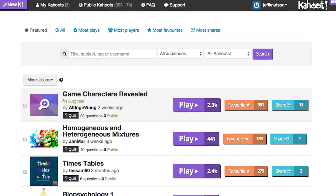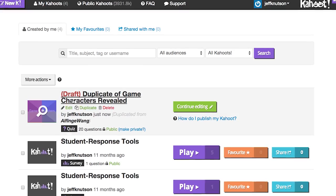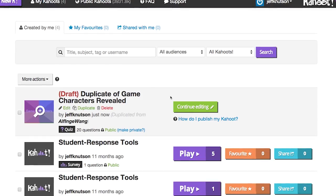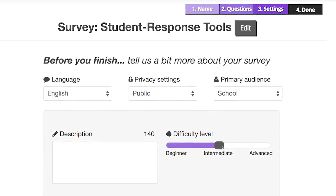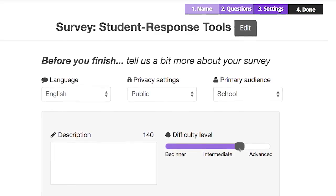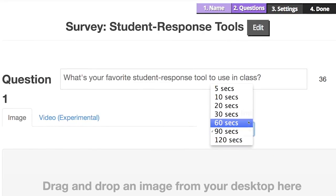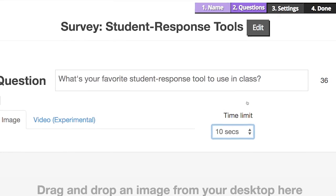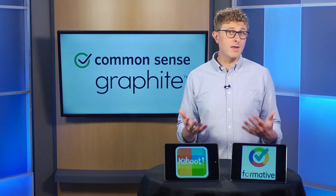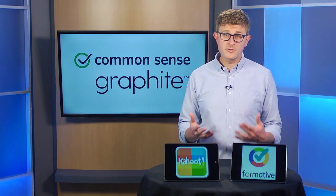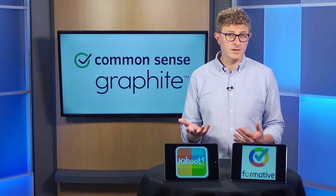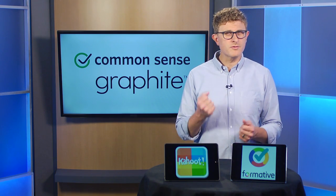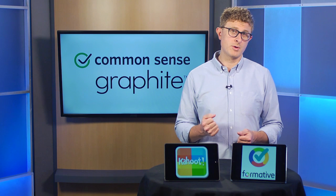Also, teachers get access to tons of public Kahoot!s. You can use them as-is, or even edit to make them your own. And you can customize quiz options to make them more or less competitive and game-like, depending on what's best for your classroom. Now, Kahoot! can be a lot of fun, and your students might even love that catchy music. But if you're looking to give students more robust feedback, it's worth checking out Formative.